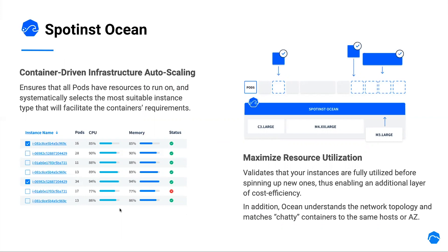If nodes are unhealthy for some reason, Ocean will automatically replace it, ensuring availability and efficiency. Regarding automatically scale-down, Ocean runs what we call pod rescheduling simulation, in which it tries to identify which nodes can be drained while their pods can be rescheduled elsewhere in the cluster, while taking all of the requirements and restrictions.